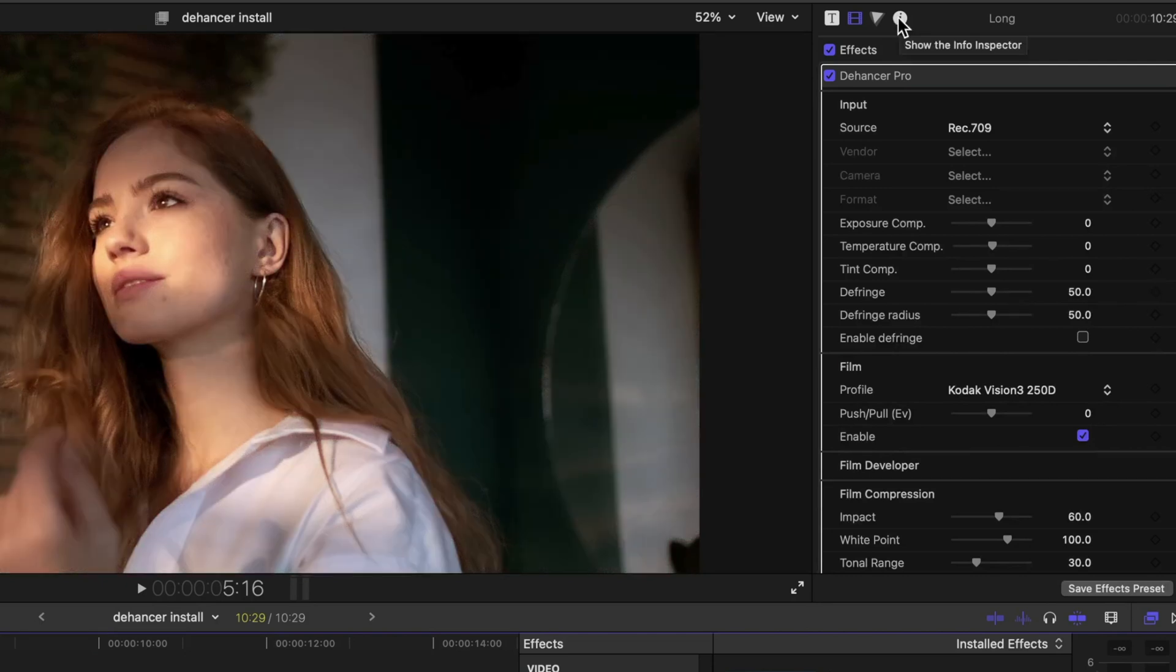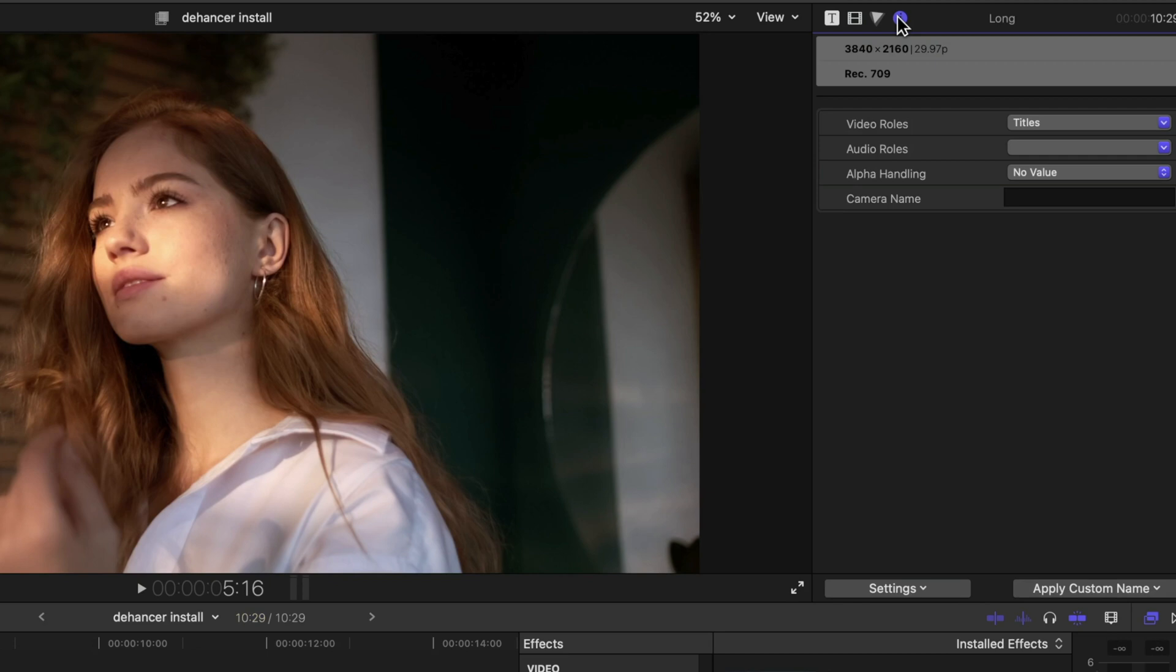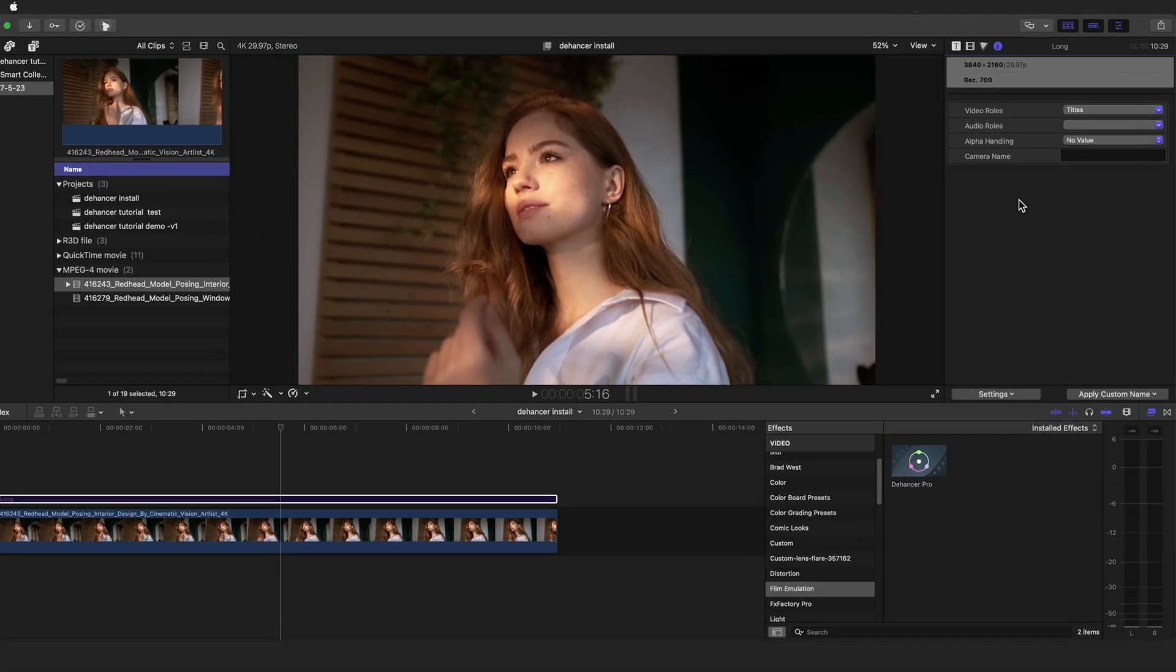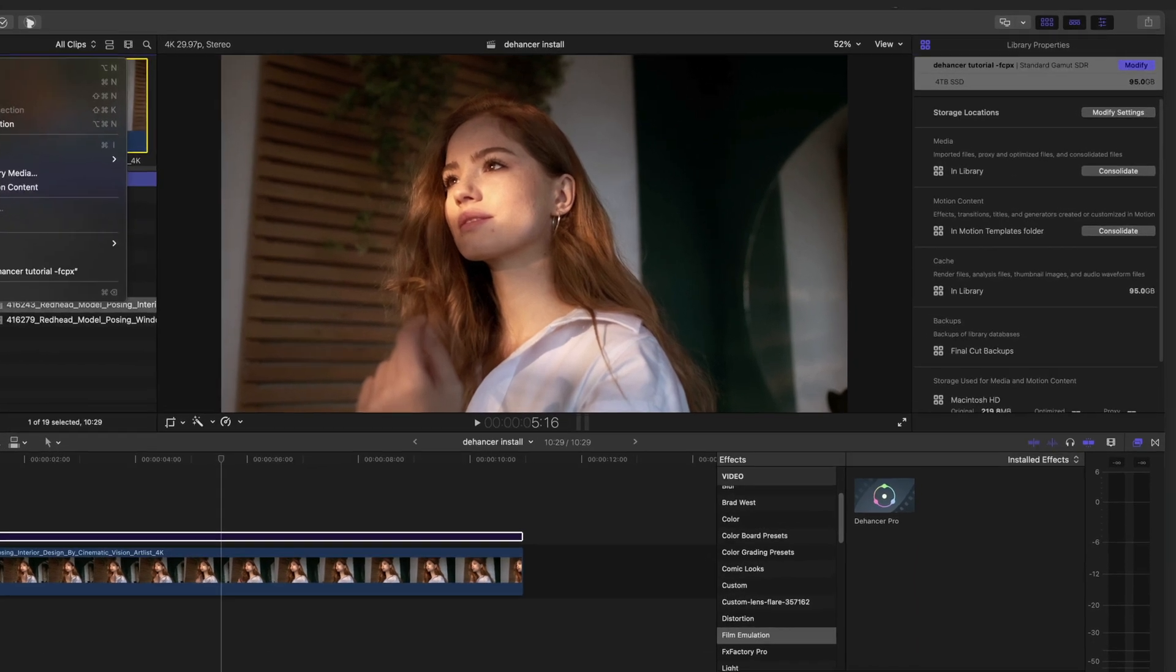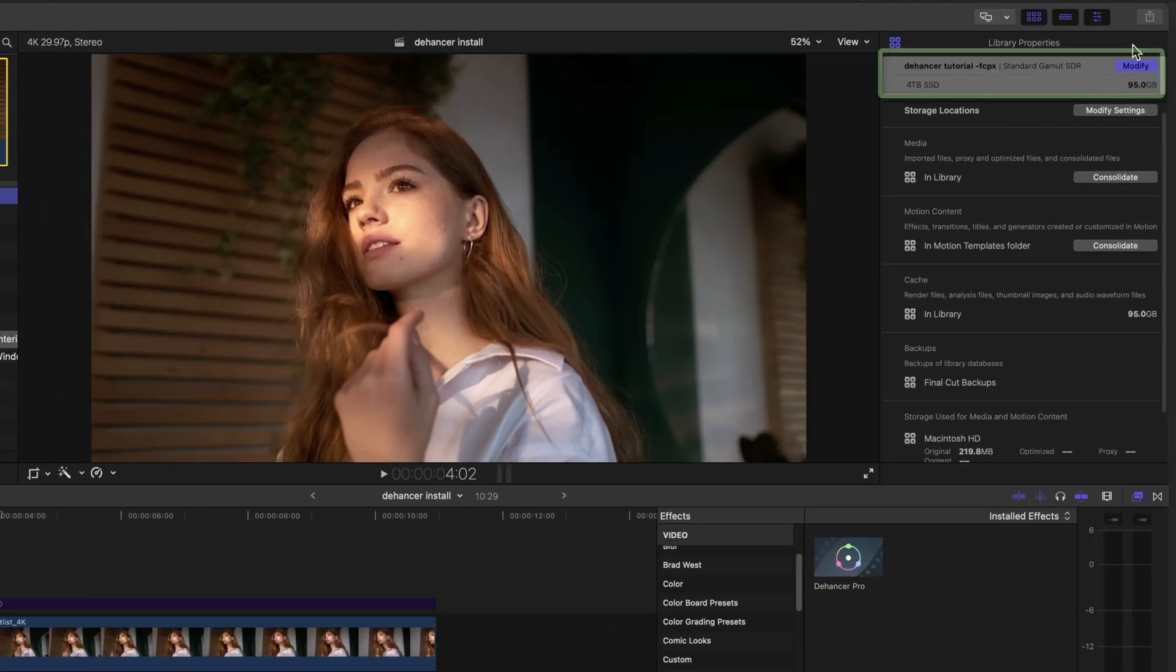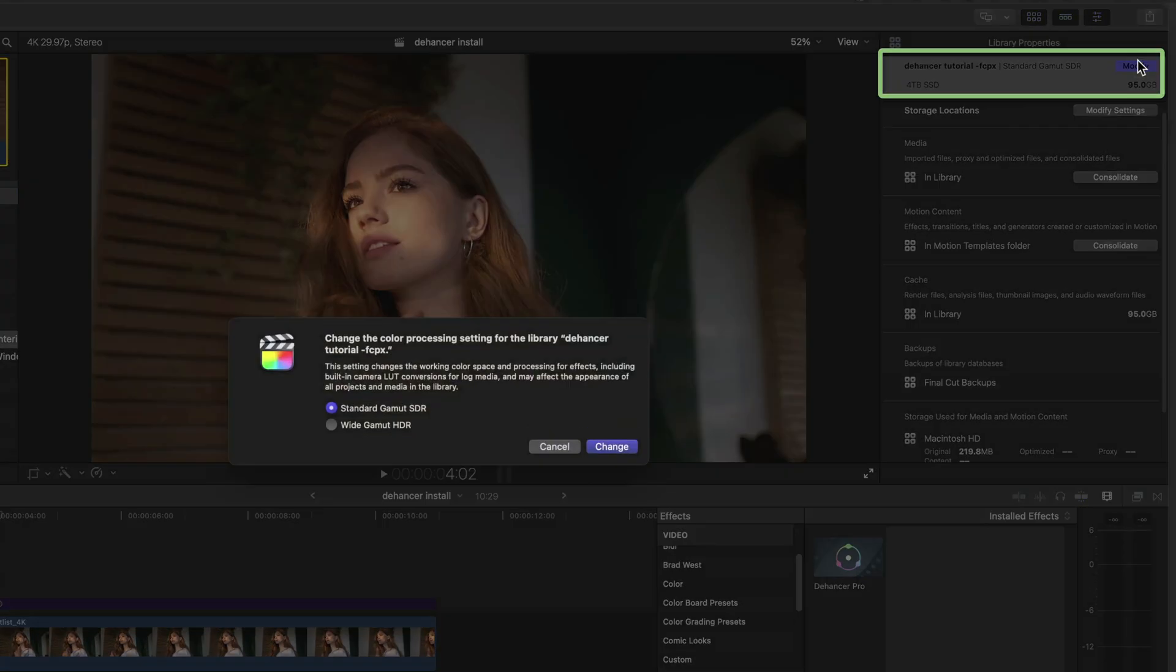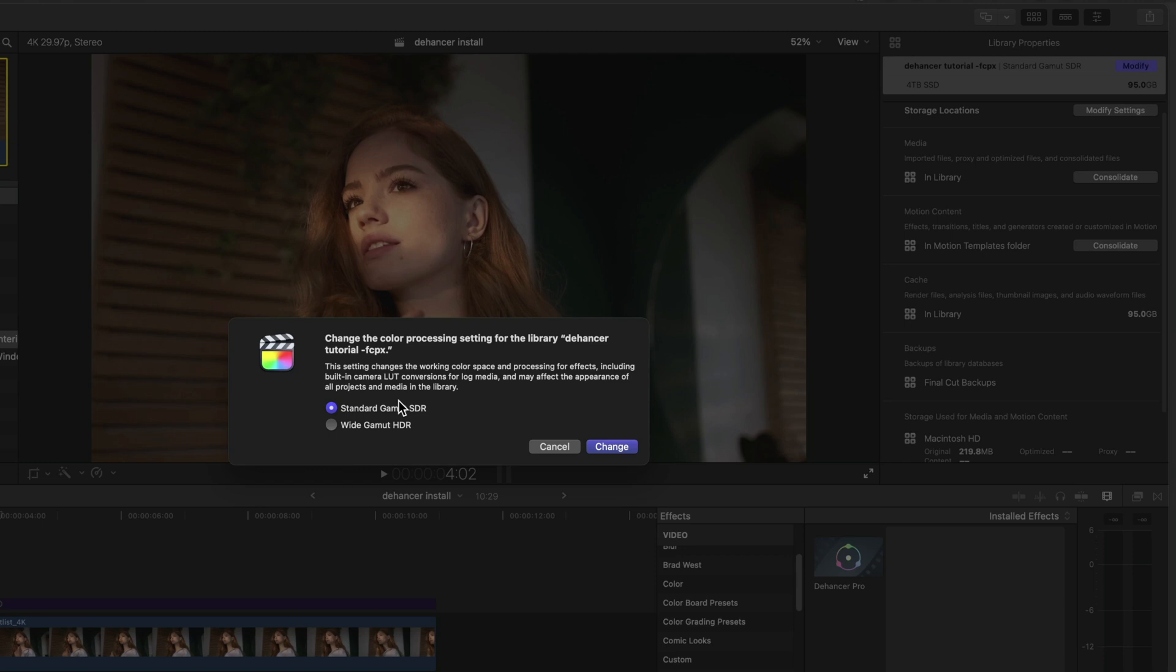First you should determine if your footage is HDR or SDR. At the moment, Dehancer only supports SDR color grading in Final Cut Pro, which means that your working color space should be set to Standard. Check your library, then click the Modify button in the Library Properties panel to make sure you are in Rec.709 SDR color space.